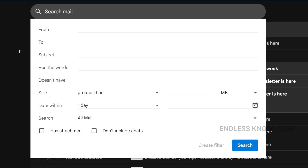Based on the subject line, we create a filter. In the subject line field, type 'security alert.' This is an example of a subject line. We use the subject line 'security alert' and type it in.